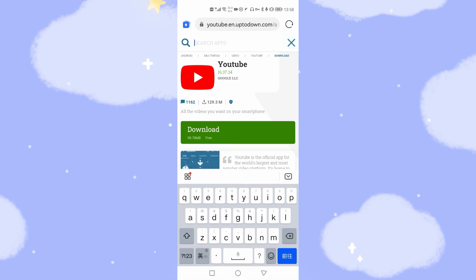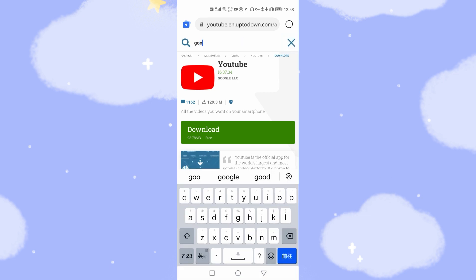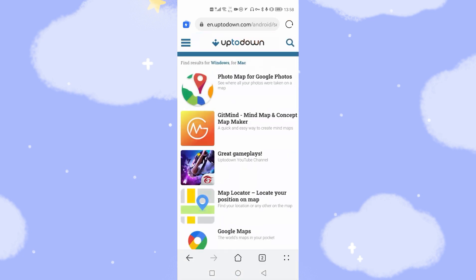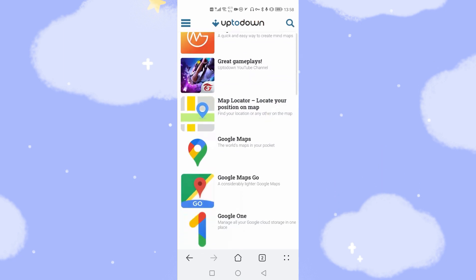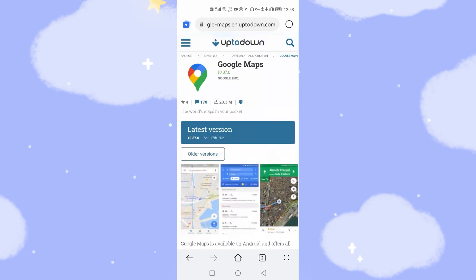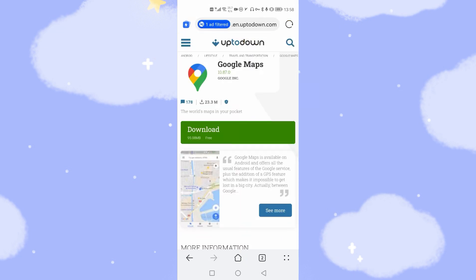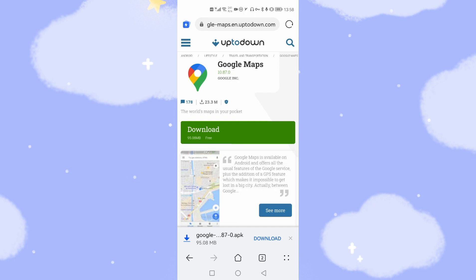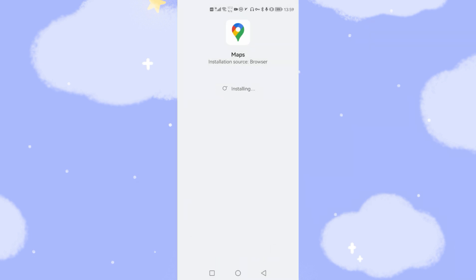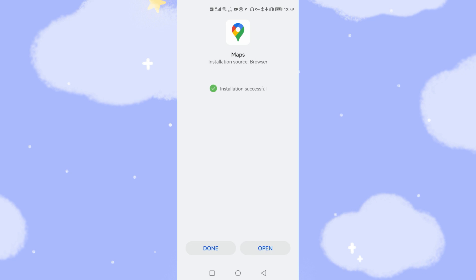Then click the search button again and search for Google Maps. Here is Google Maps — click the icon to download it. The latest version is 17th September. Click the latest version and click Download. Wait several seconds to finish the download, then click Install to install Google Maps. Click Done.